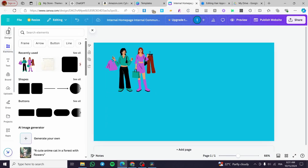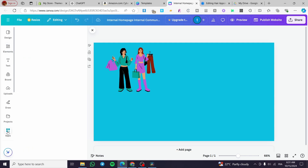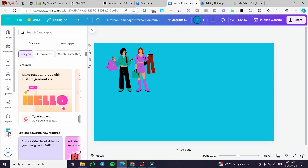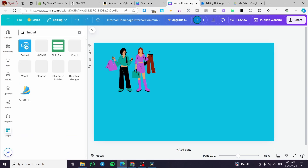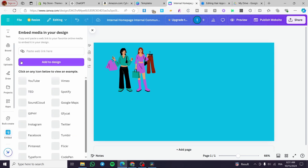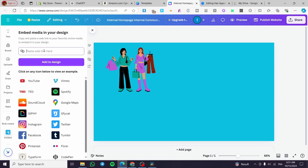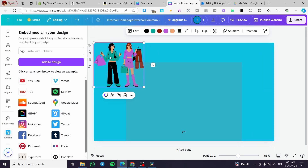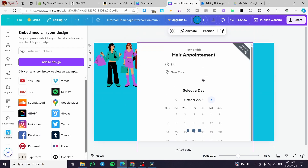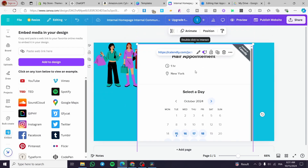Now back in Canva, click on 'Apps' and search for 'Embed'. You'll see the embed option — type in 'Embed', place your Calendly link there, and click 'Add to design'. You'll see the Calendly page added to your canvas. Make sure to set the page up correctly.